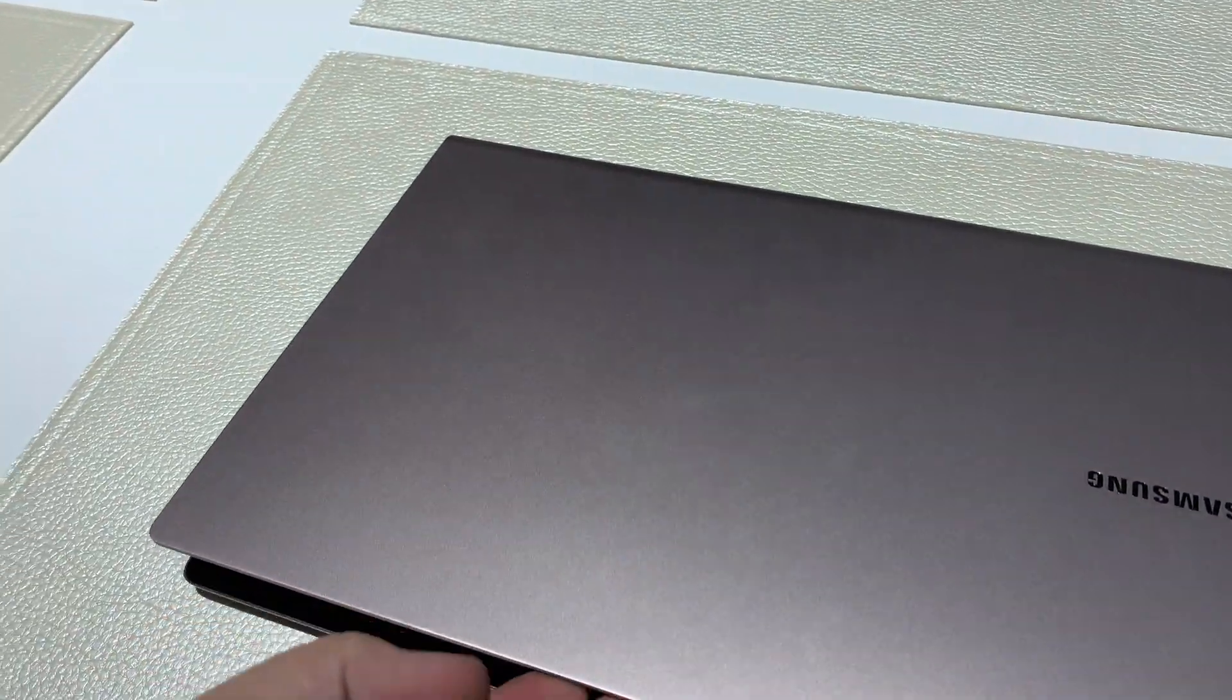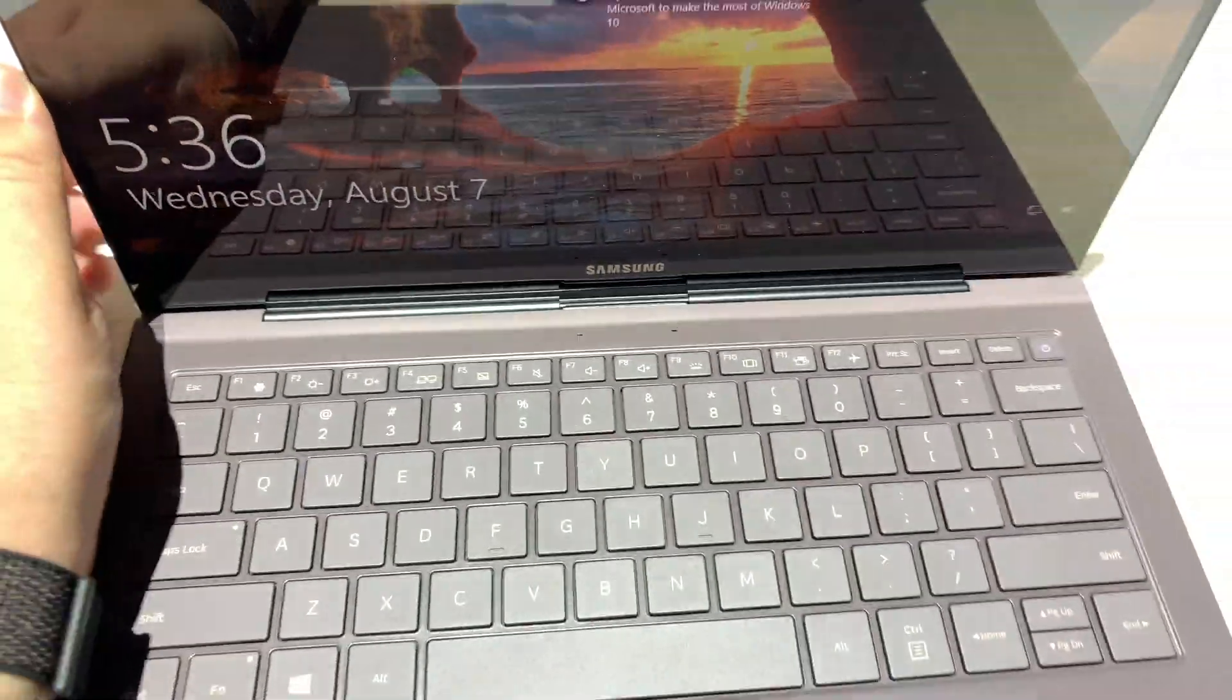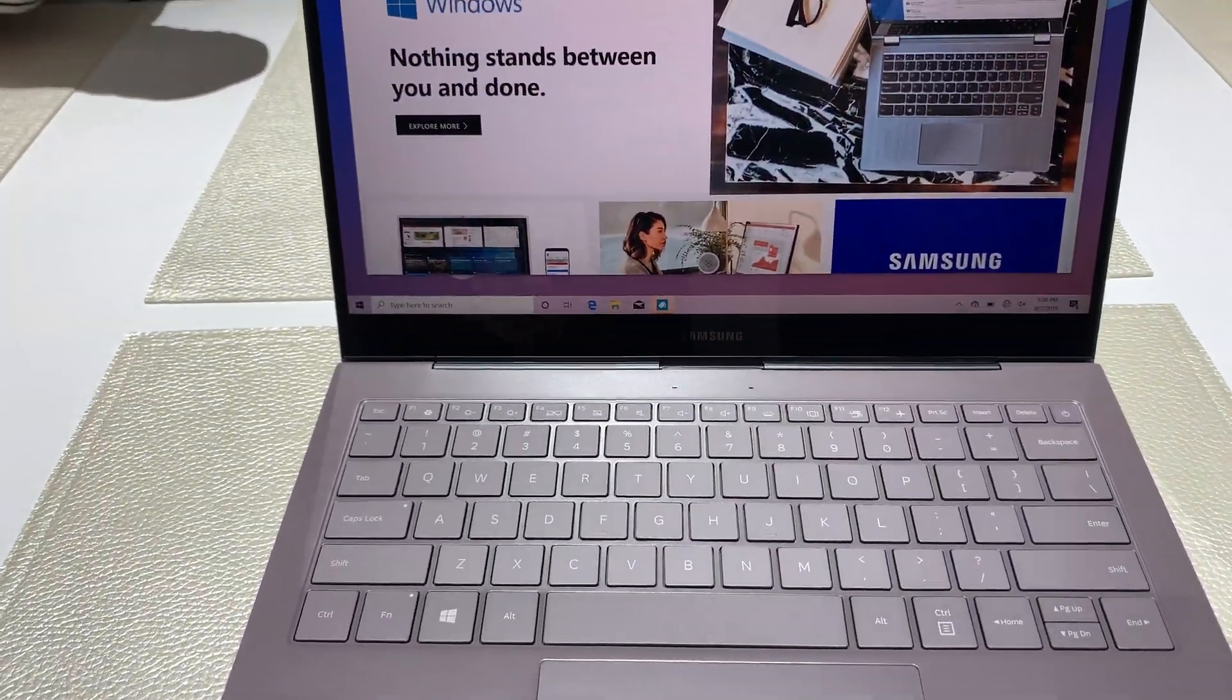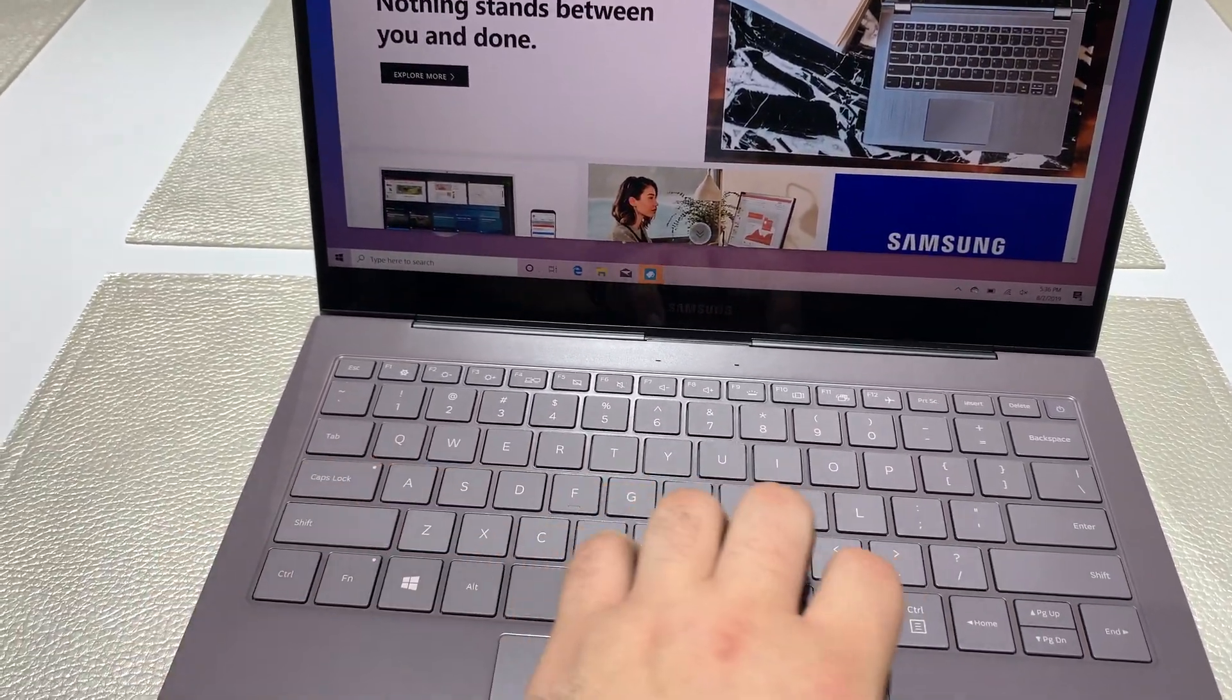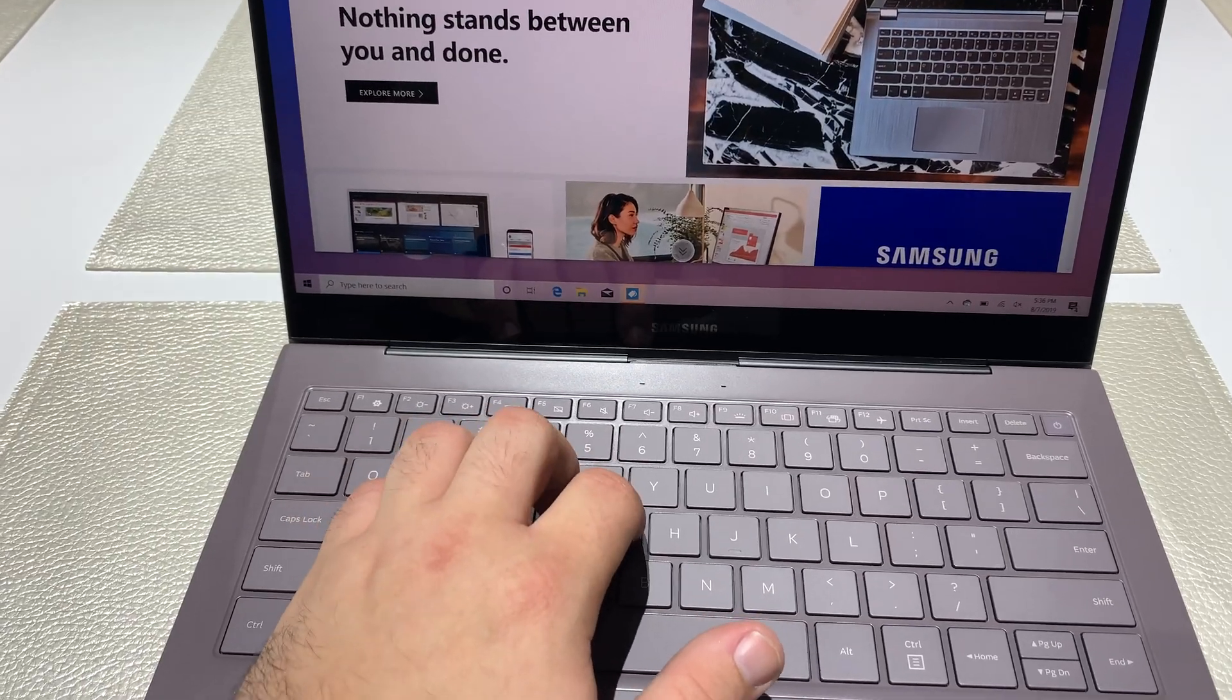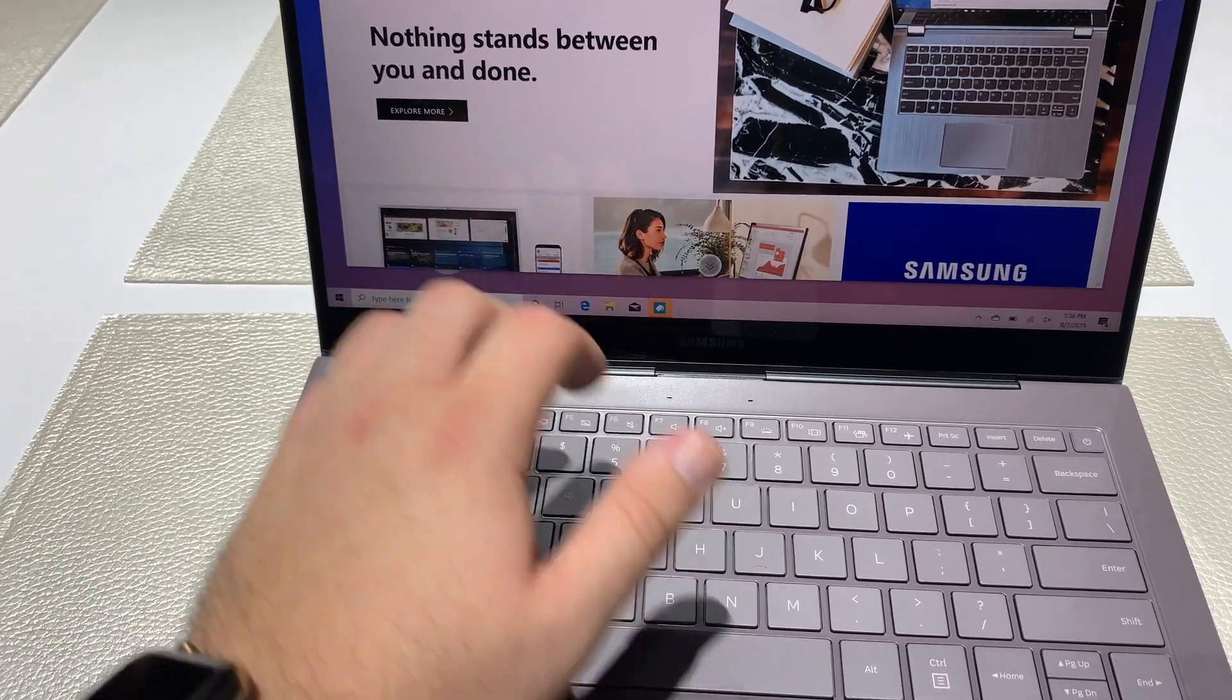So it's thin and light, but it's also got connectivity. And then there's the keyboard. It's a nice chiclet keyboard with keys that have a little bit of travel to them. Not quite clicky, but they have travel.